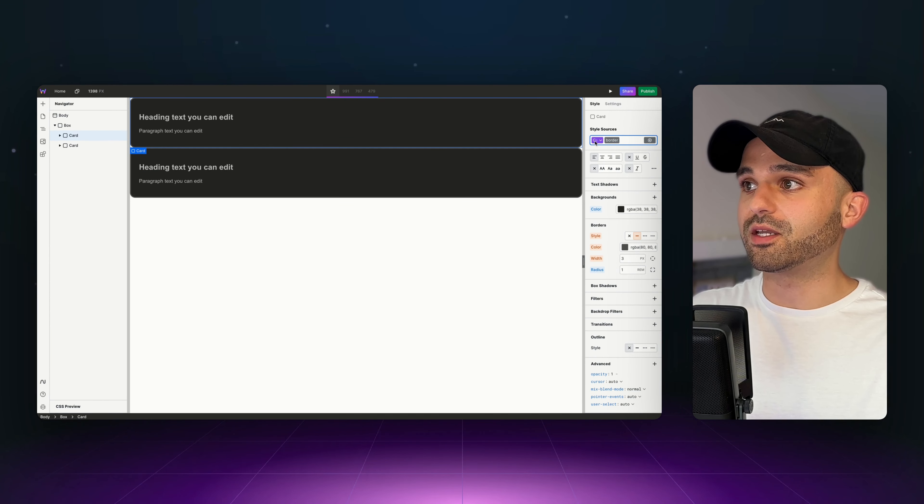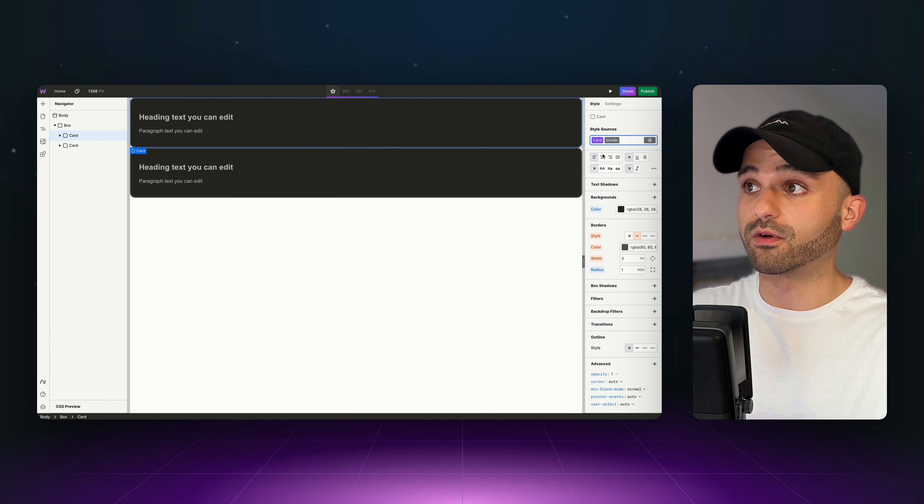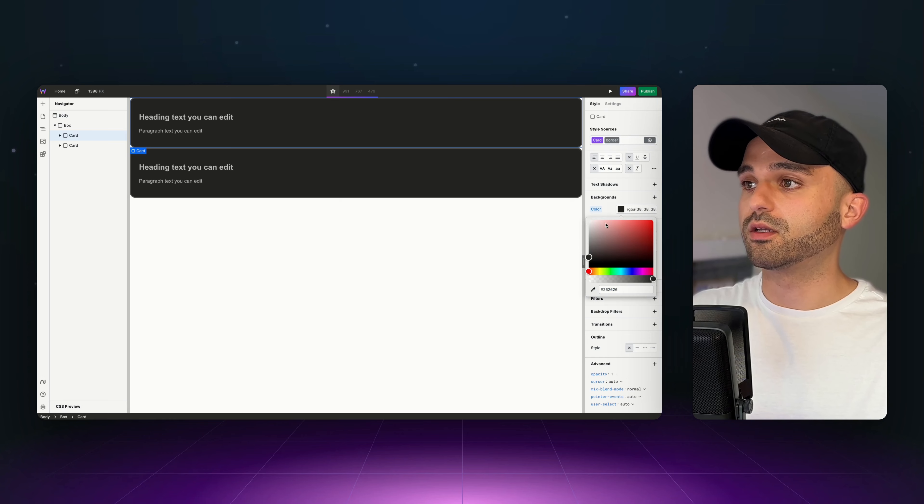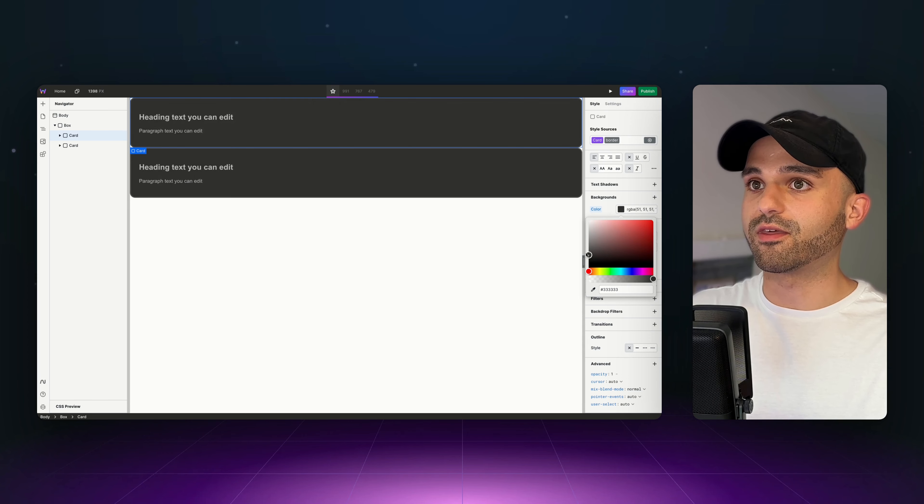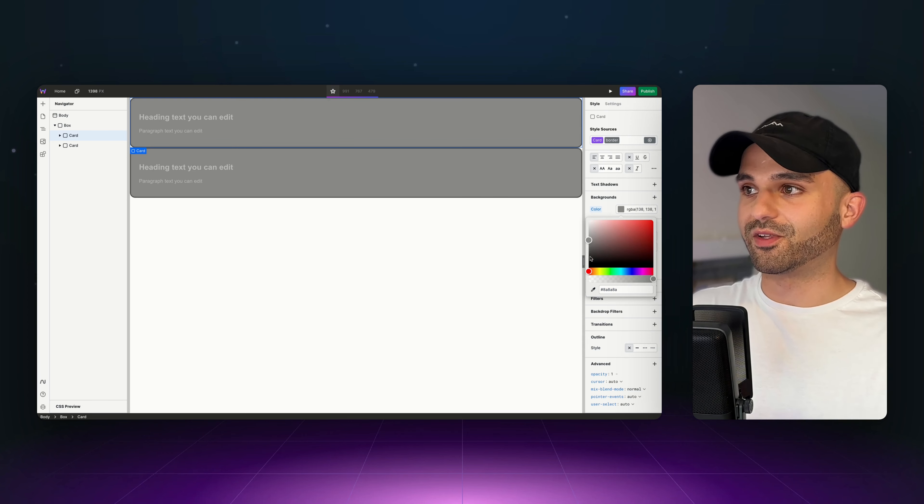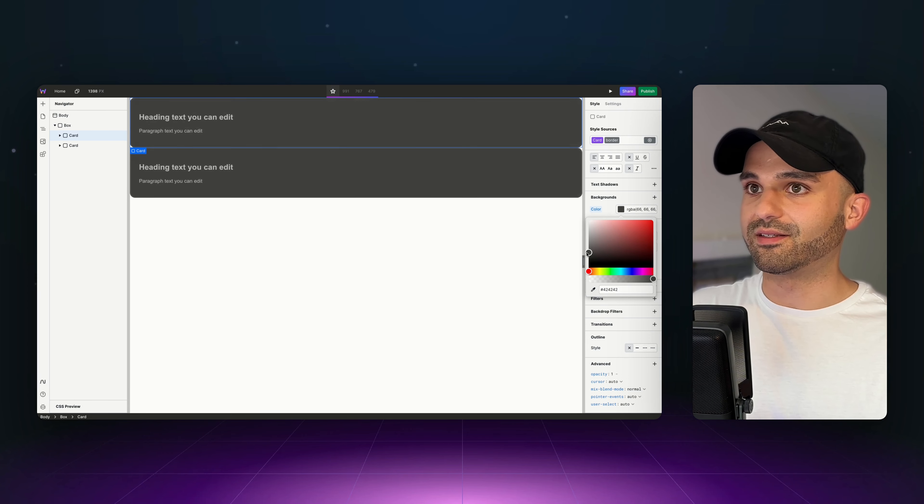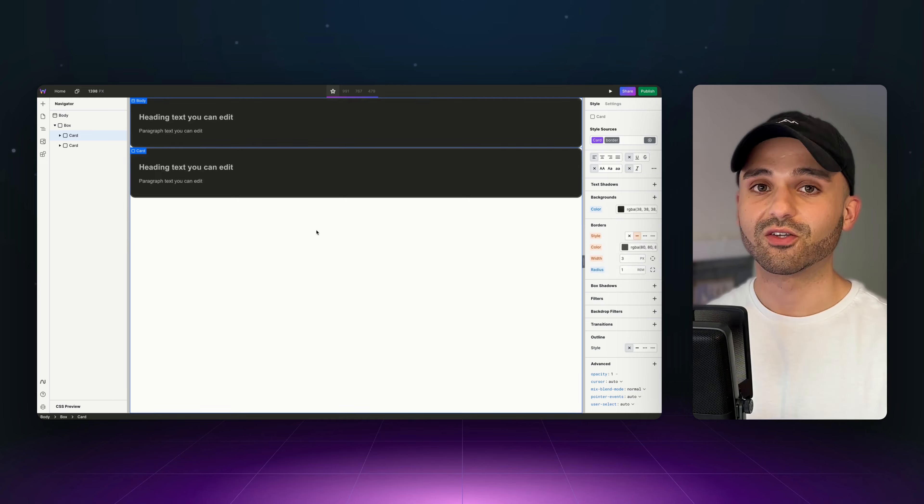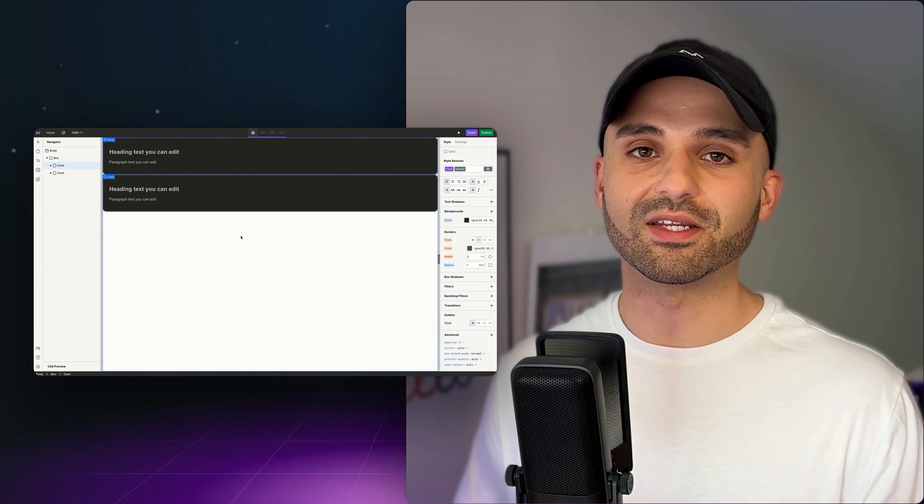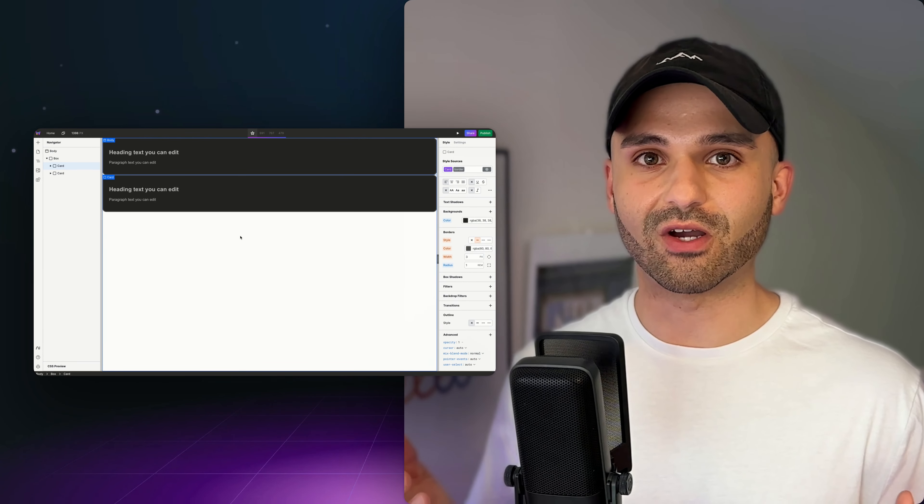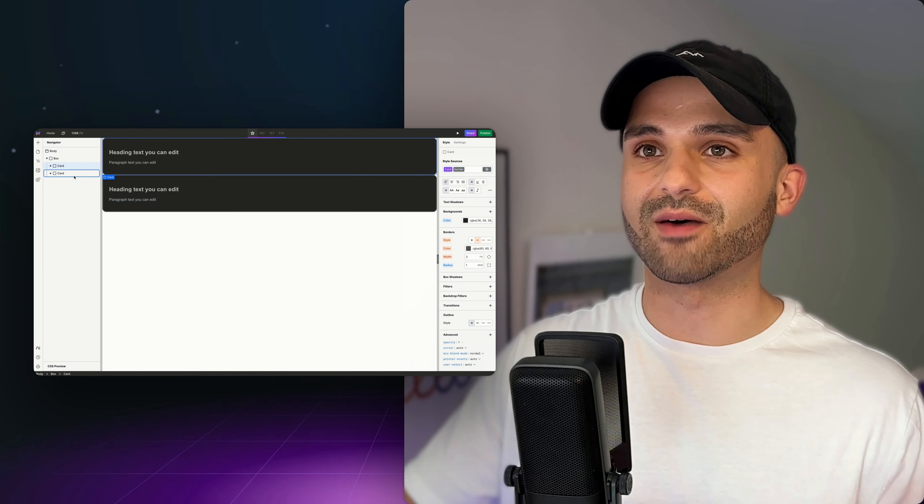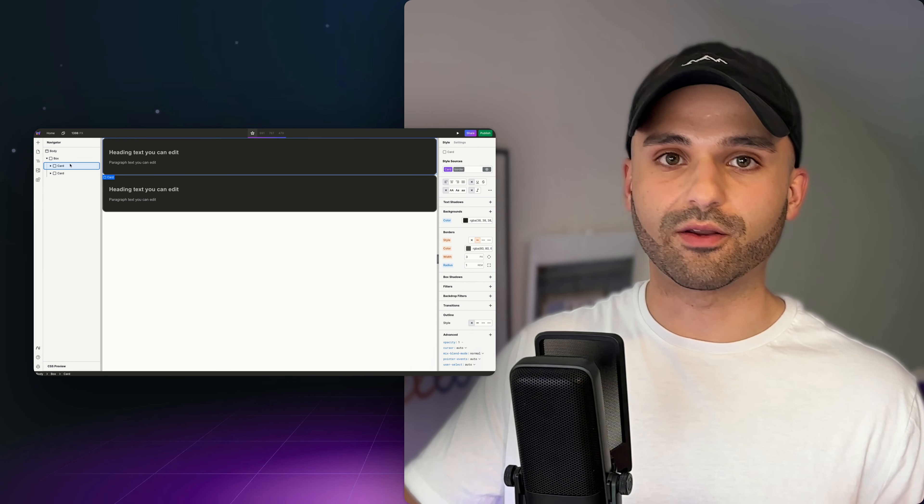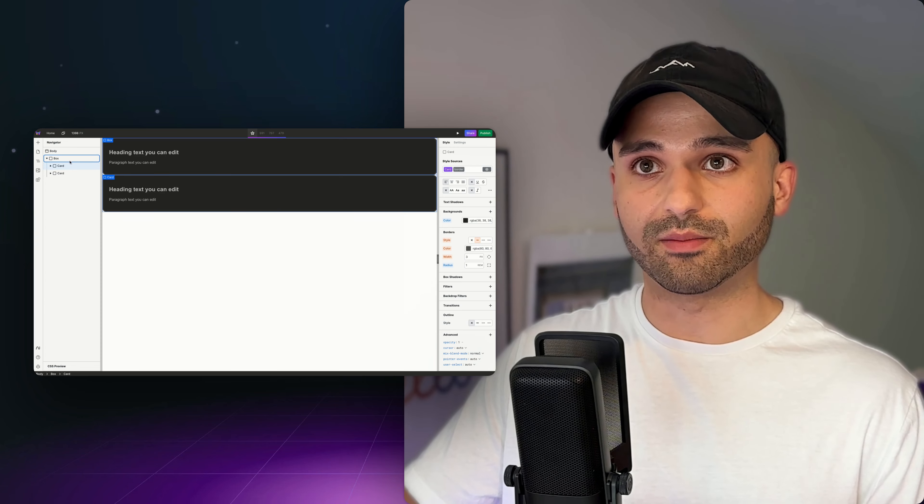So now, anytime we make a change to, for example, the card style, it's going to change everything that has that. Let's bring back that darker gray that we had before. Tokens are an amazing way to stay consistent across your designs. There's so much you can do with them, but I want to show you how to create a multi-column layout.